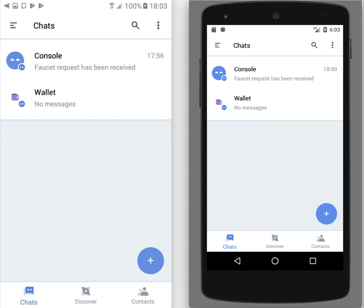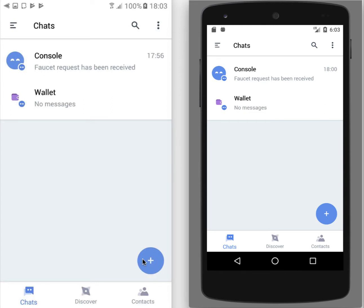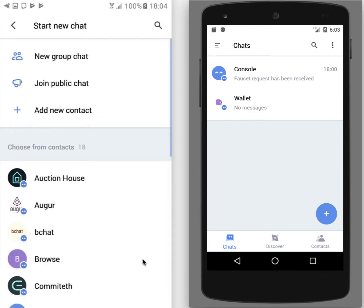So we have two phones with Status app installed on both and let's add each other as contacts and start messaging. The left phone will be adding the right phone to his contacts. For this we have this blue button with a plus and we need to select option add new contact.